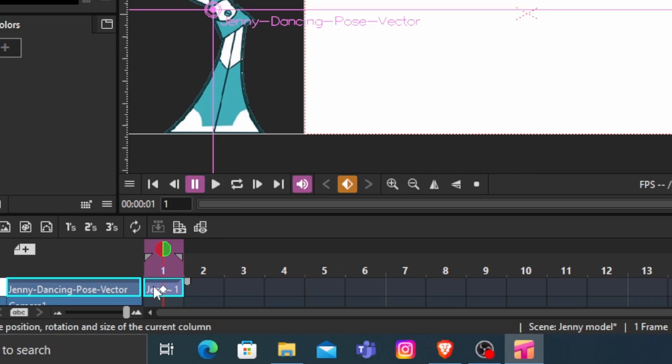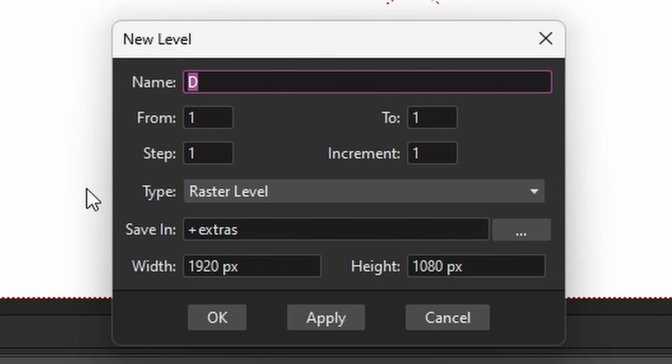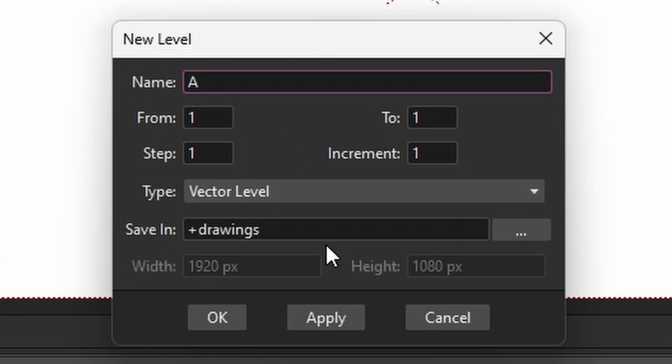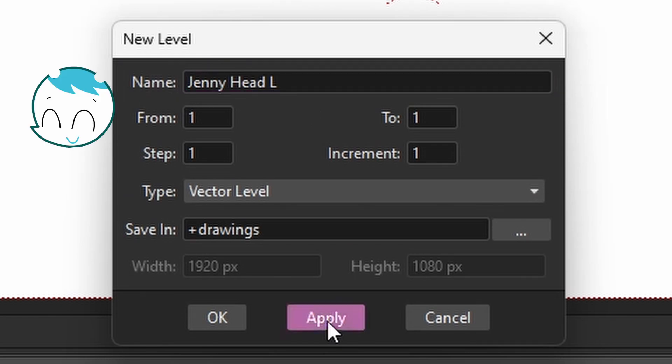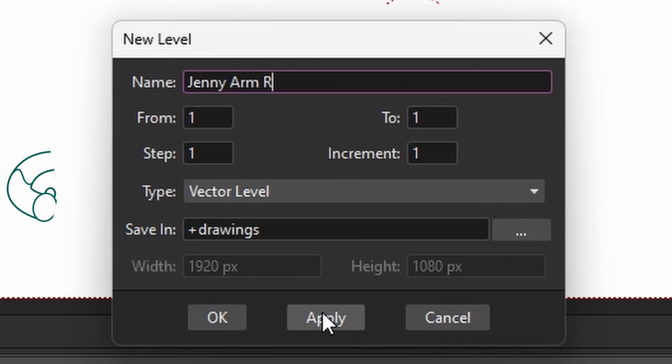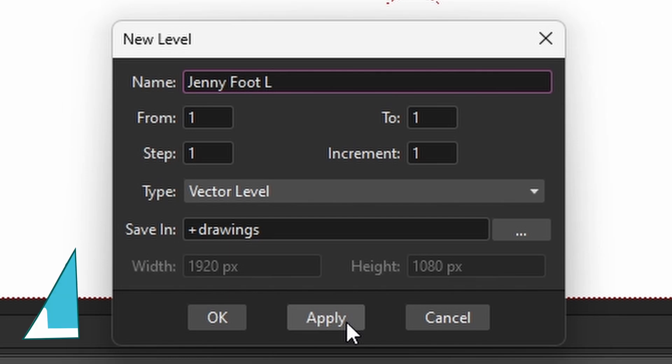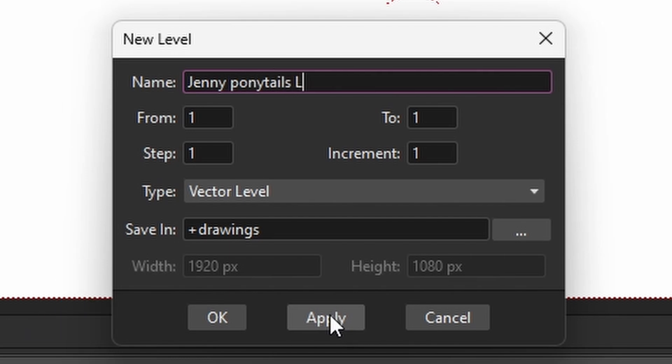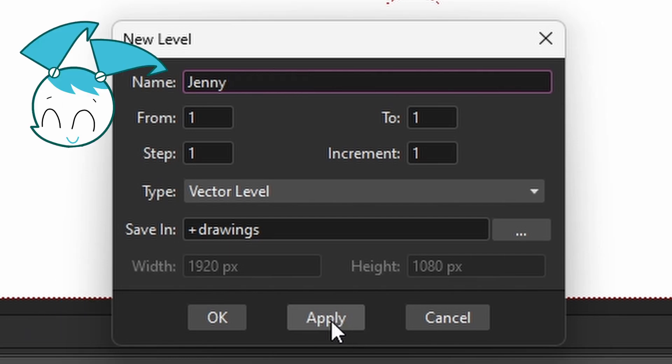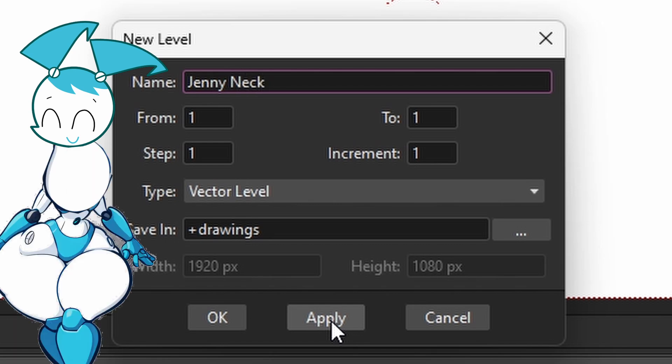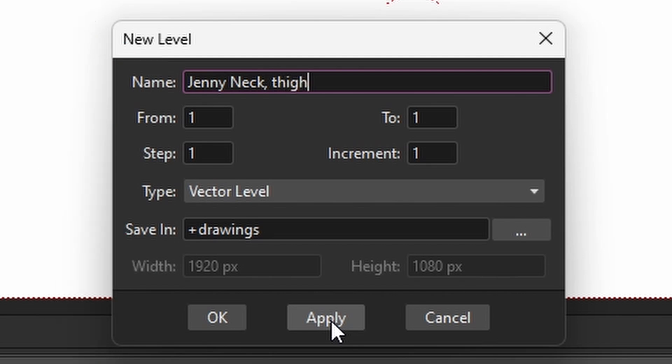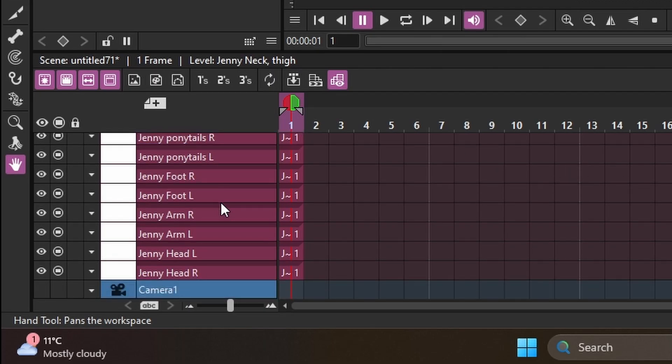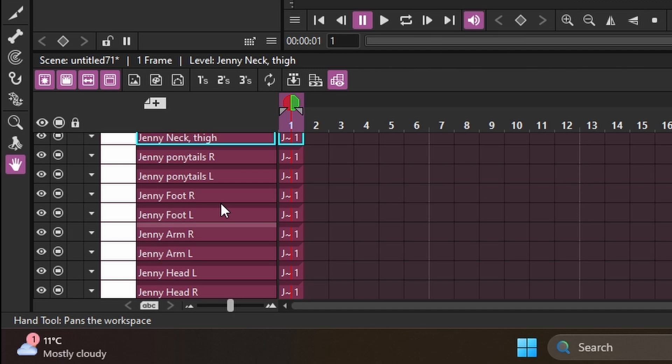Step 2. Decapitating your favorite character. Add a layer. Choose a vector. And name it in the following: Jenny's head, left, right, arm, left, right, foot, left, right, ponytail, left, right. And since Jenny's neck is as thick as her thighs, I'll leave it at one layer. If your character is not Jenny, separate those thighs. And this is what you should have. I almost forgot chest and hip.